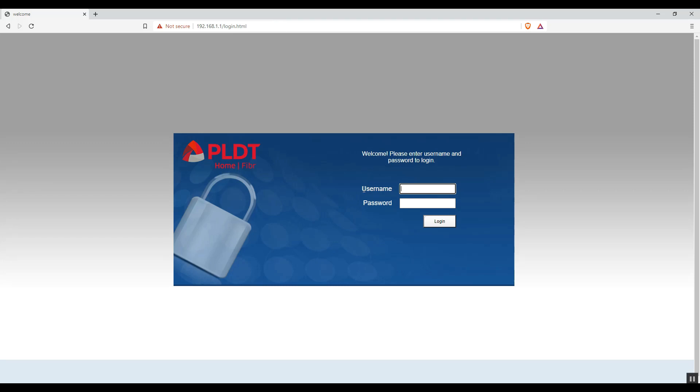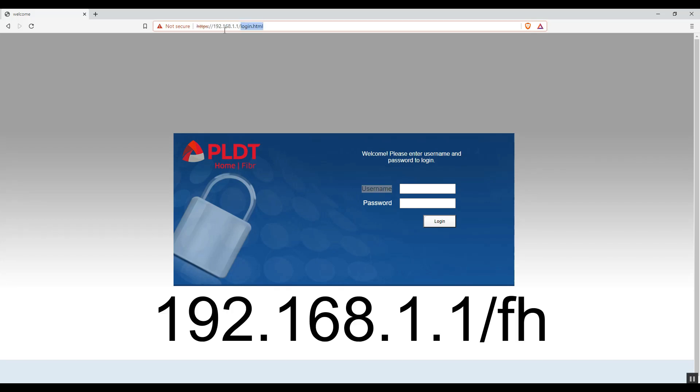Here, you can see there is a username and password, right? That is for an ordinary user account. To log in as administrator, we need to type this after the IP address of our modem.